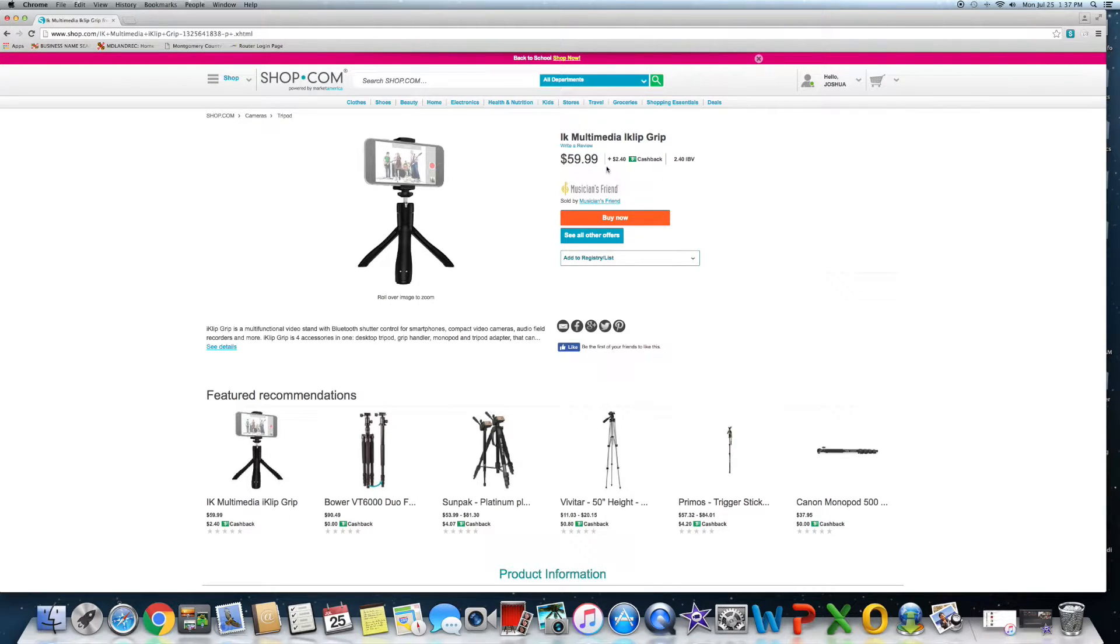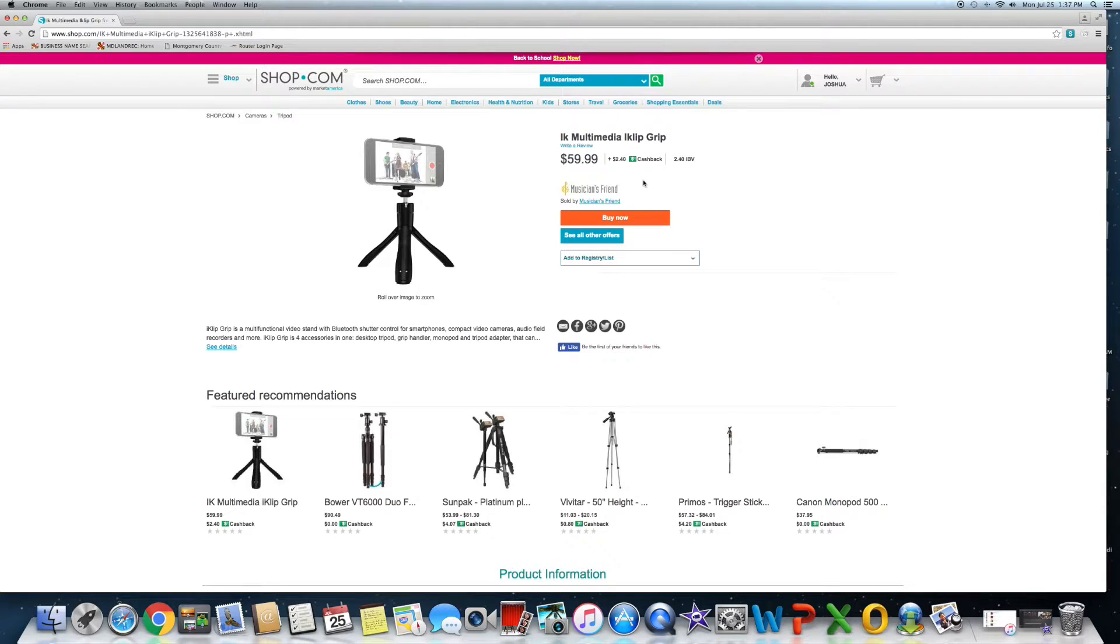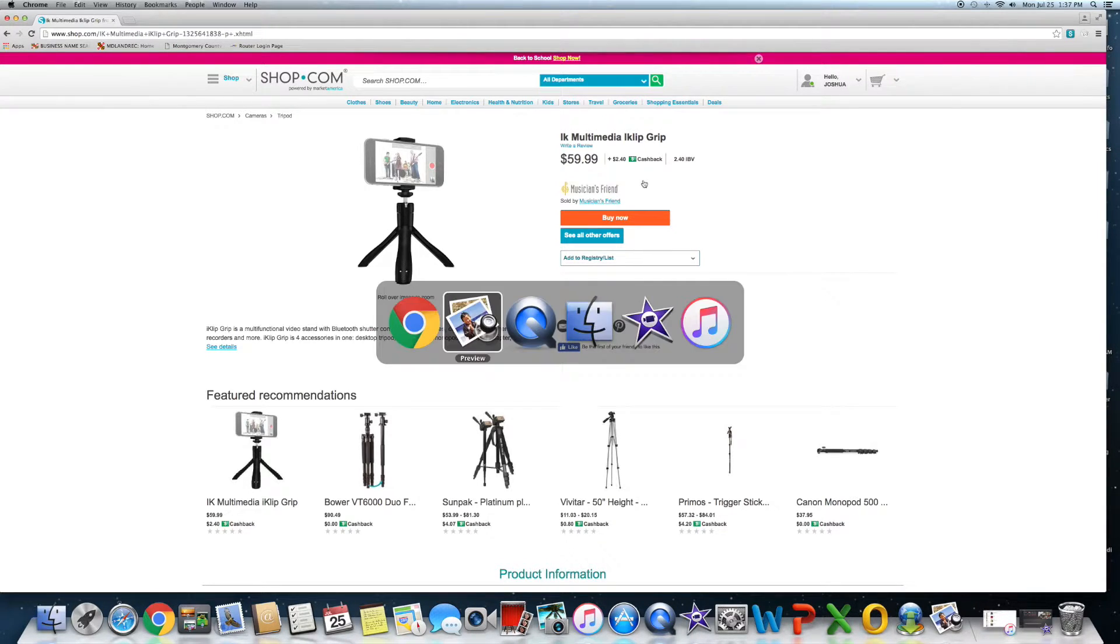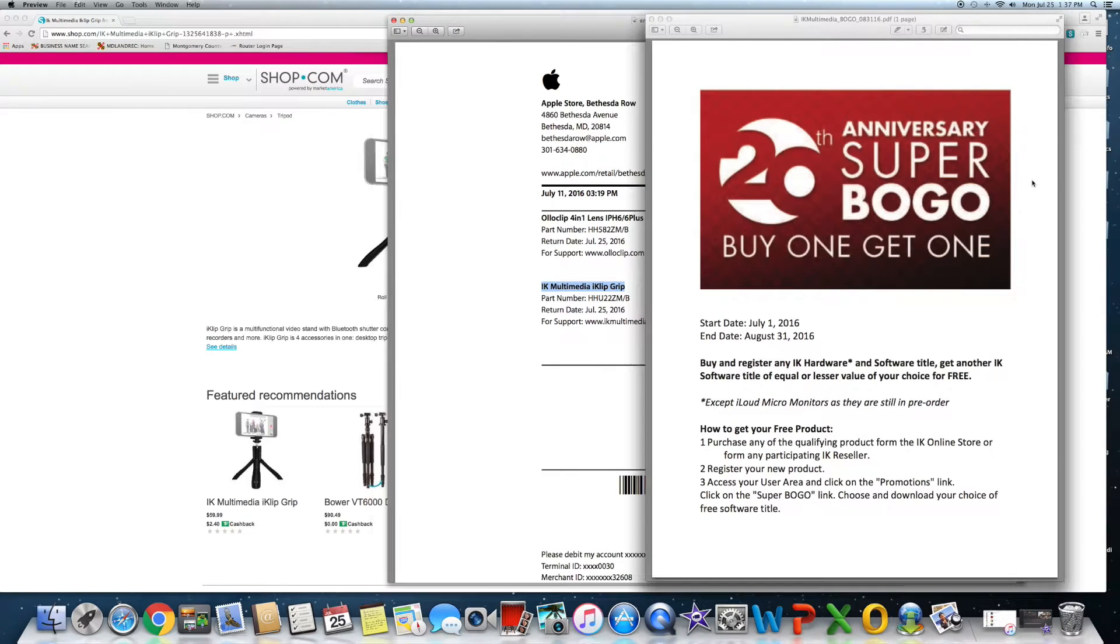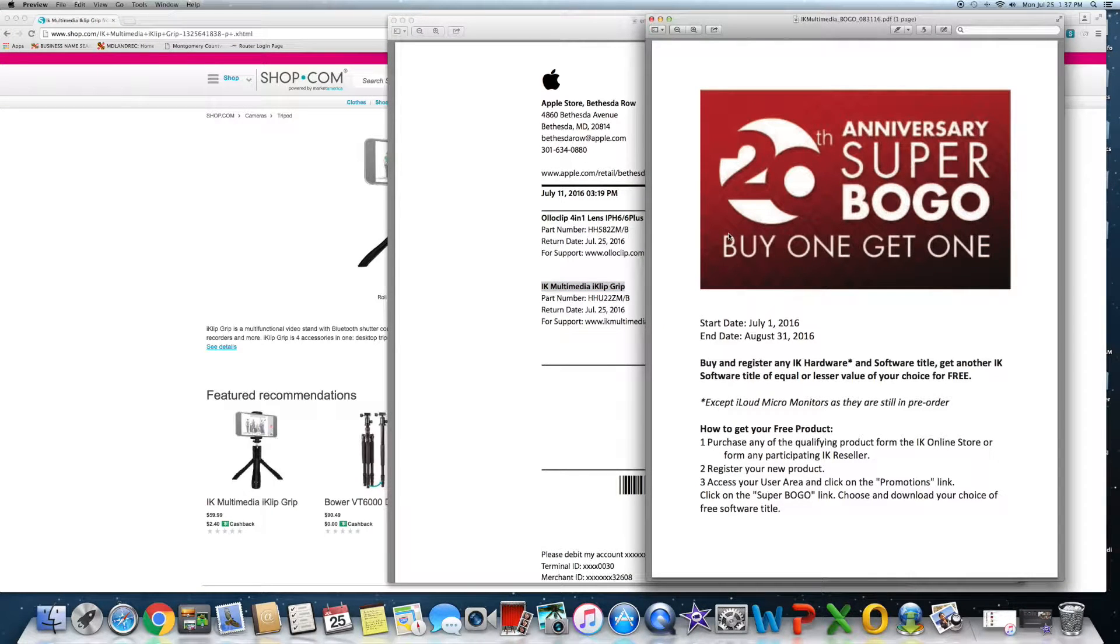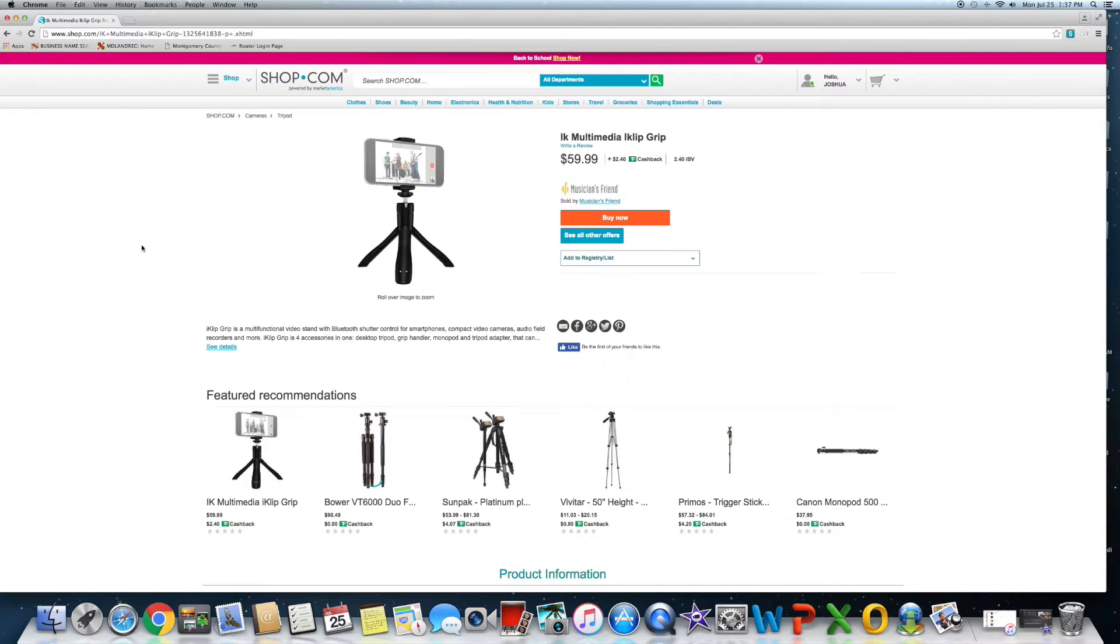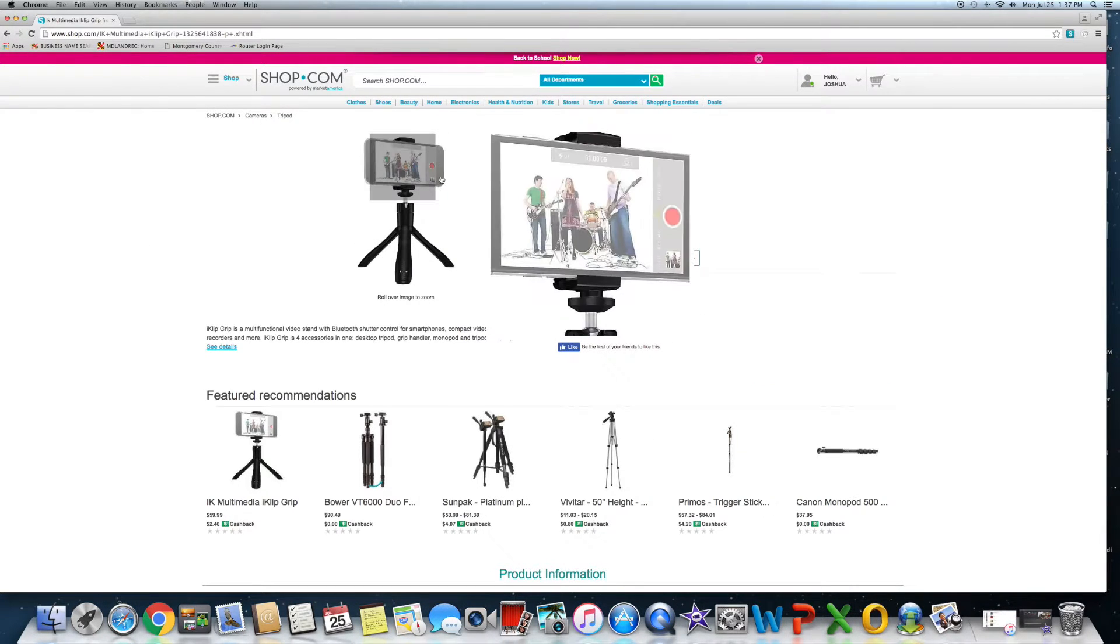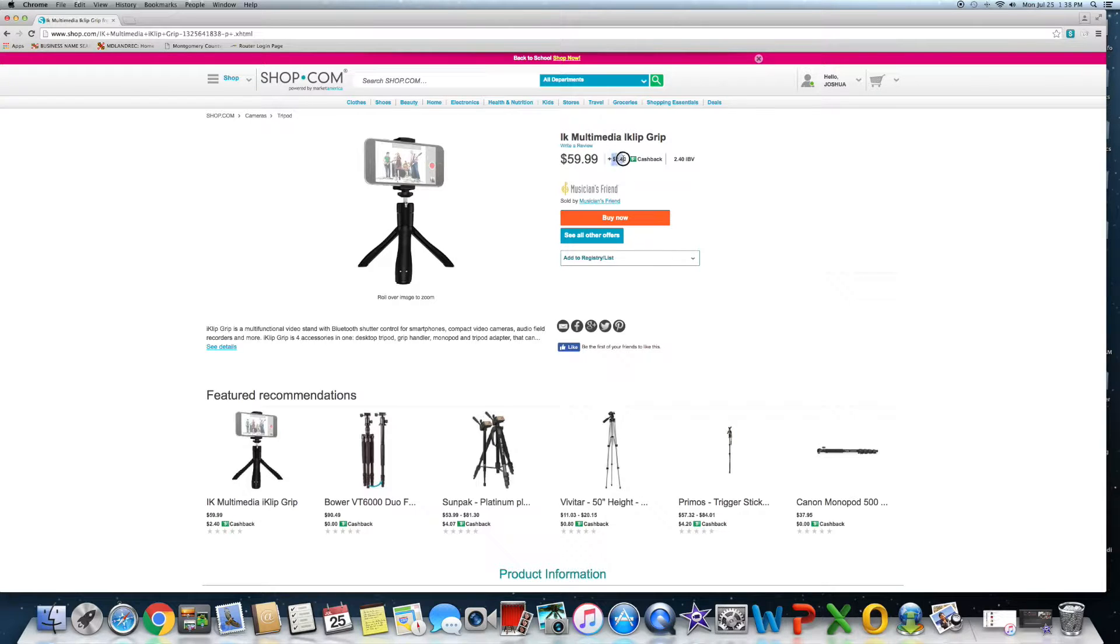I bought it for $59.95 as you noticed by the receipt. Except the difference here - Musician's Friend, they offered me $2.40 cash back which was phenomenal, so I instantly went ahead and ordered it. What was really nice was that when I did order it, the manufacturer was actually doing a buy one get one free from July 1st to August 31st.